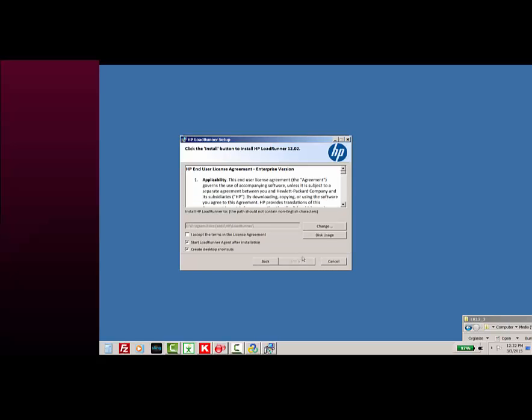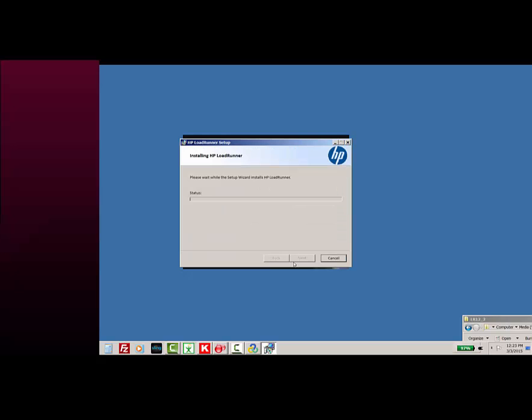I'm going to accept the license agreement and let the LoadRunner agent run after installation and create the desktop shortcuts for me for all the applications.